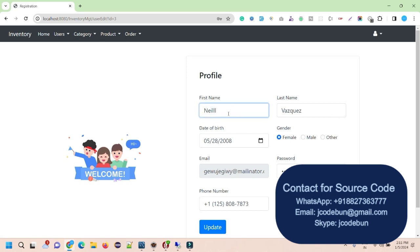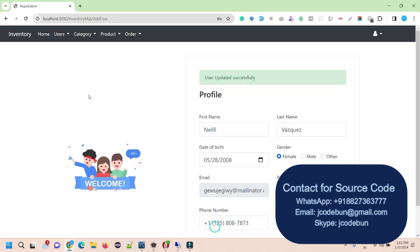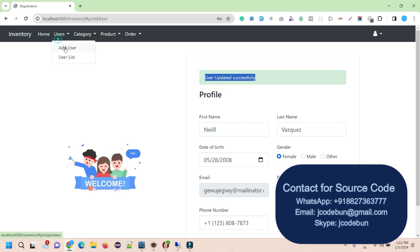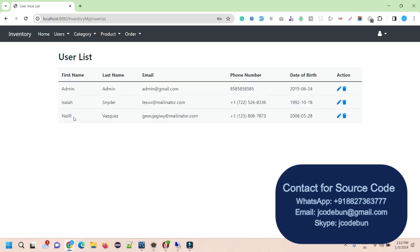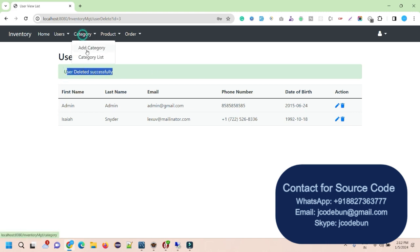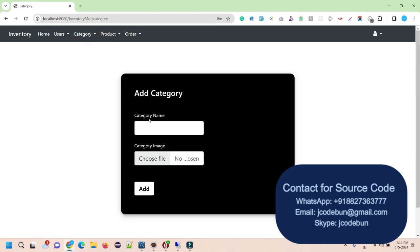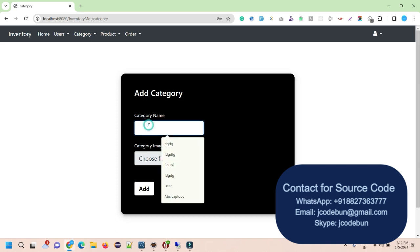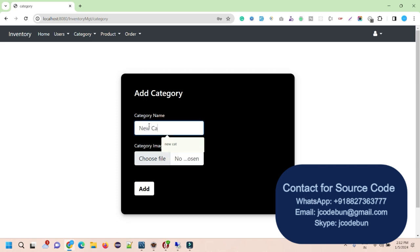Admin can edit a user — for example, I'll edit the name of this user and update it successfully. Going back to the user list, the updated name is visible. Admin can also delete a user by clicking the delete button, and when I hit the button, the user is deleted successfully.